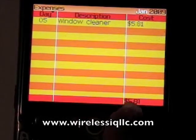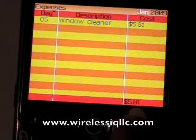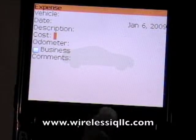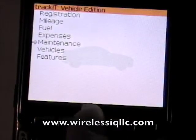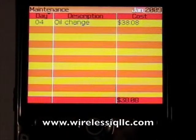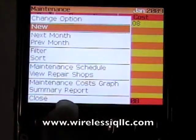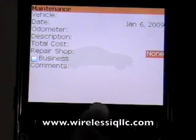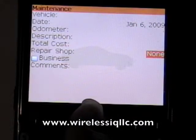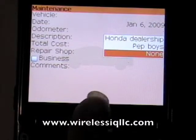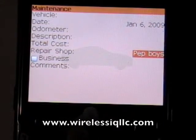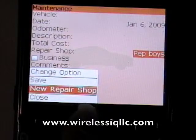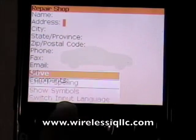Other vehicle expenses can be recorded under expenses — for example, I have an entry for window cleaner. You can press new and enter the information. There's also a maintenance section where you can track oil changes or scheduled maintenance. A new maintenance entry has fields for date, odometer, description, and cost. It also has an option for repair shop, so if you take your cars to different places, you can select which one. You can create a new repair shop by pressing menu and going to 'new repair shop,' entering the information, and saving it.